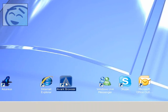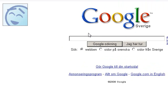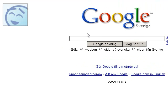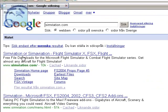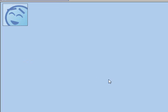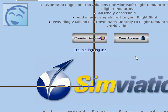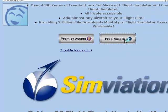Go to your web browser and I am going to find a livery on Simvasion.com. Type in Simvasion.com in Google and you will see here, click on that. You will see here Premier Access and Free Access, click on Free Access.